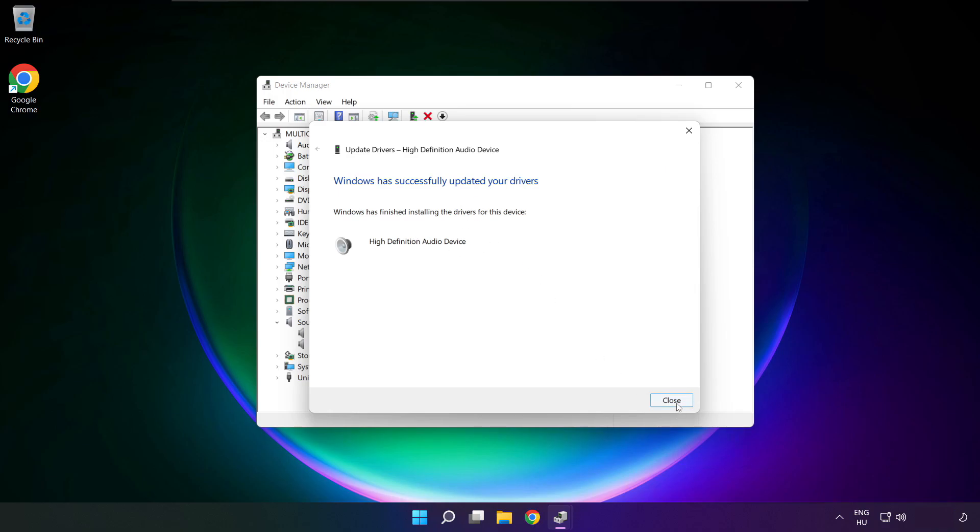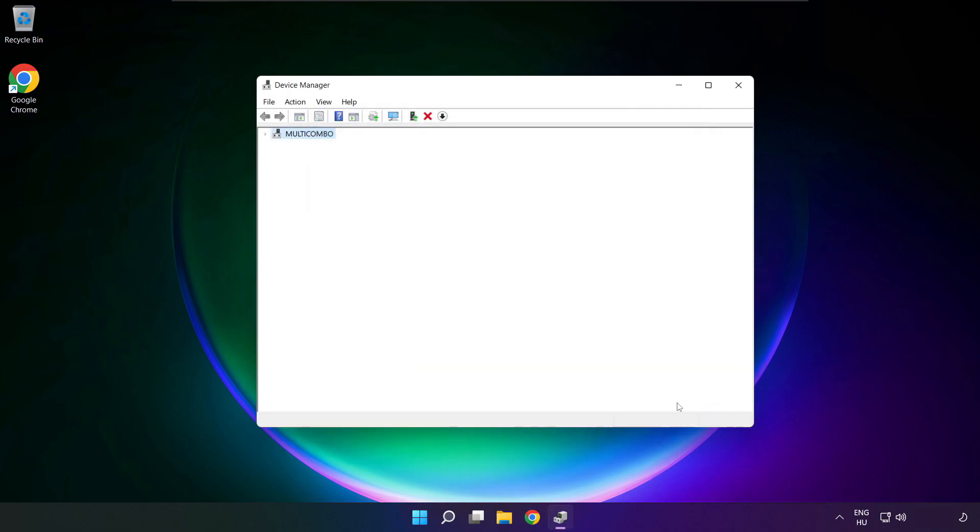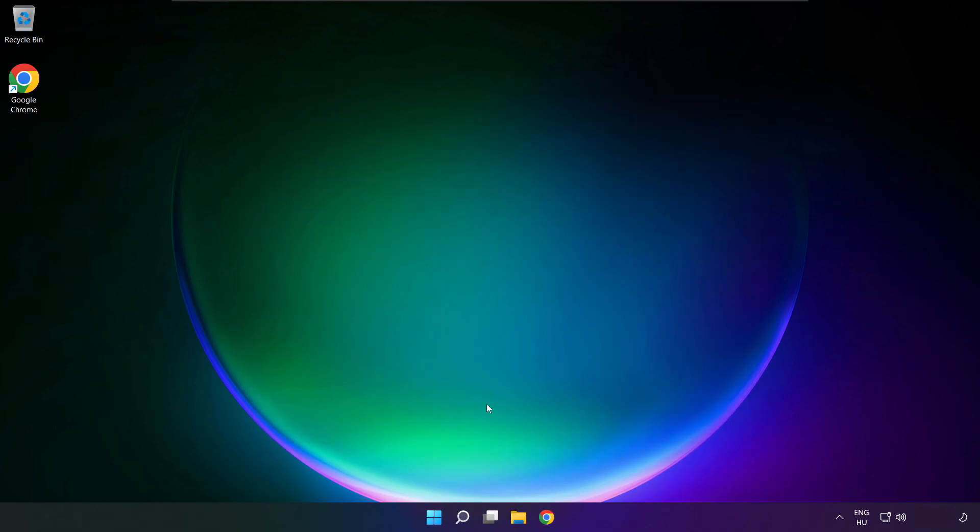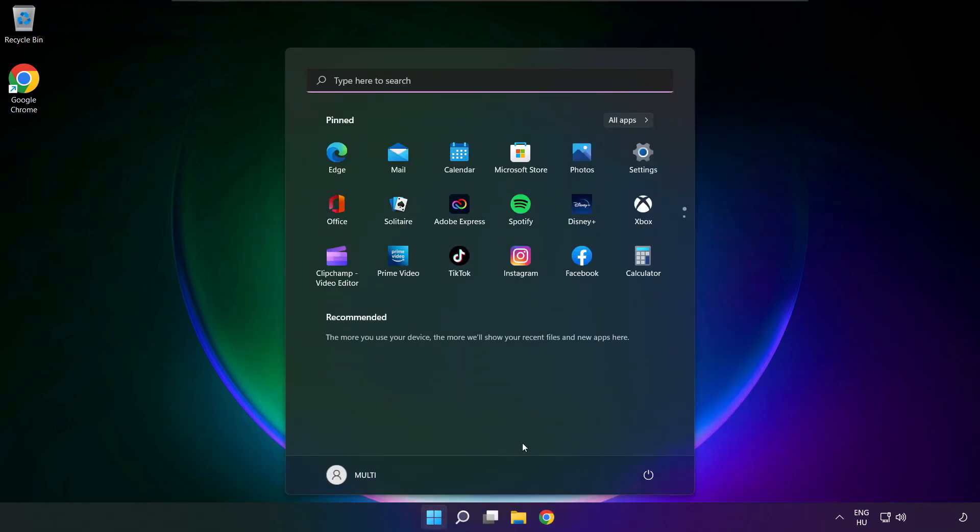Close. Close window. And restart your PC.